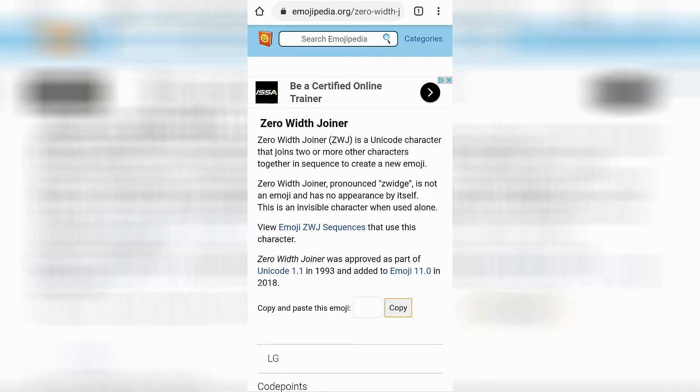Or a ZWJ. Basically, what a ZWJ is is an invisible character, like an invisible emoji that you can use in the comments line pretty much anywhere you want. So go ahead and click on copy.